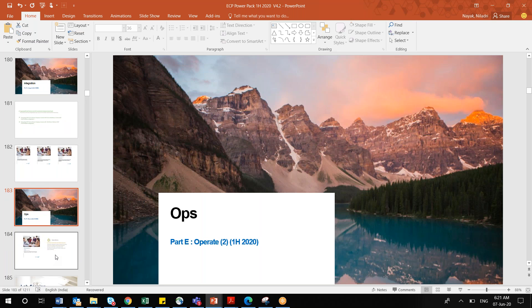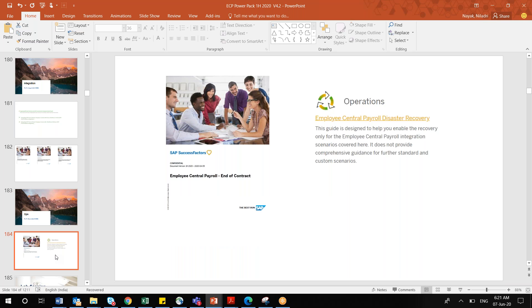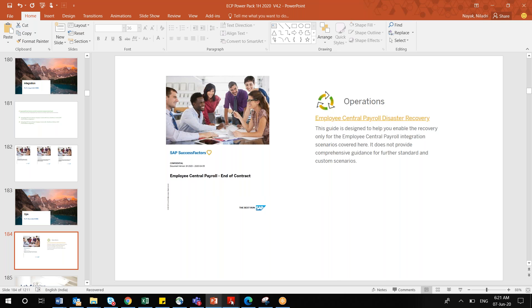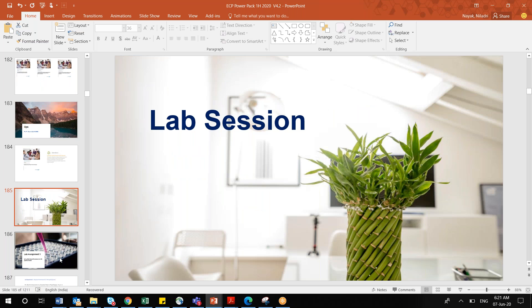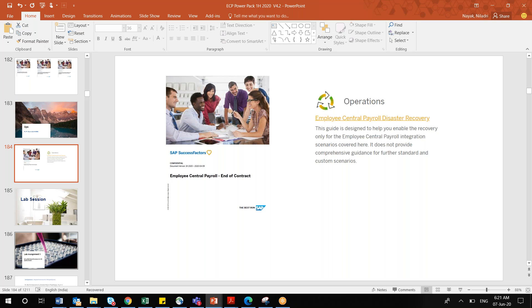The next category is operational activity documents — two documents. You do not have to take care of these because they are more related to your IT infrastructure team and SAP system. They cover day-to-day operation in payroll, disaster scenarios, and contractual-related queries. It is good to go through, but not mandatory from a certification point of view.